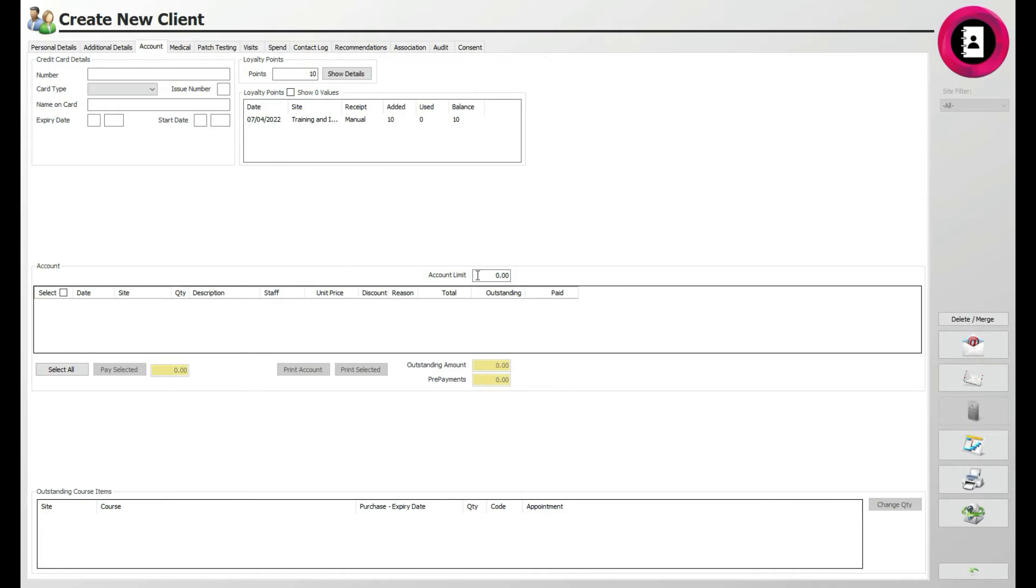Below will be a section showing any credit the client may have. For example, they may have paid £100 to their account for future use. This will be stored here on their client card and available for use when they go to pay for an item.